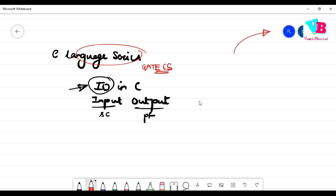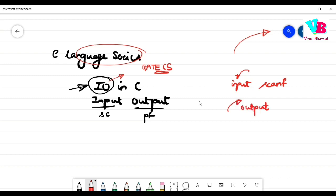So we have I/O operations. For input, the key input function — which is scanf in C language — is used to take user input. And for output, the key output function — which is printf in C language — is used to display output to the user.